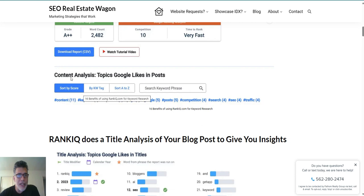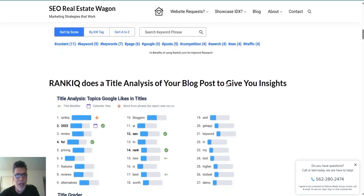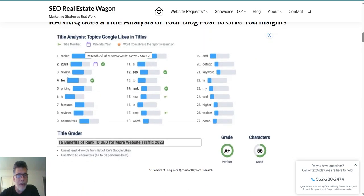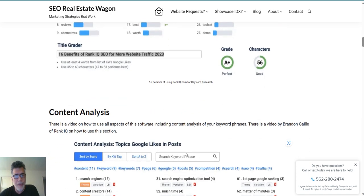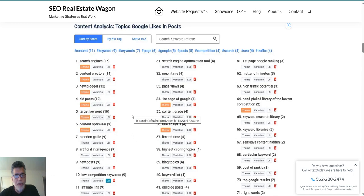One of the things it does is a content analysis of topics Google likes in a post or web page, showing you which words it likes most. It also does a title analysis of the top 30 titles — Google is looking for certain words in order, but you can't fit them all in a title because there are only 60 characters. They say between 47 and 53 is ideal. If you go over it, Google, Yahoo, and Bing will cut off the rest of the title, so consumers don't see it. Here's the content analysis — this is what search engines are looking for, shown in order, for the keyword phrase RankIQ.